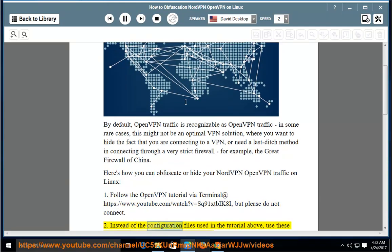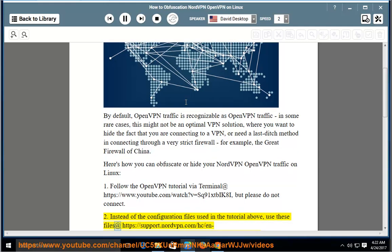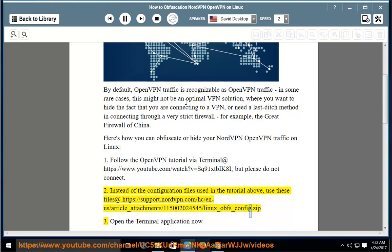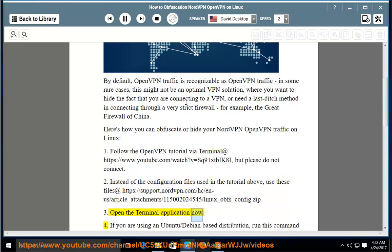Step 2: Instead of the configuration files used in the tutorial above, use these files at https://support.nordvpn.com/hc/en-us/article_attachments/115002024545/linux_ofs_config.zip